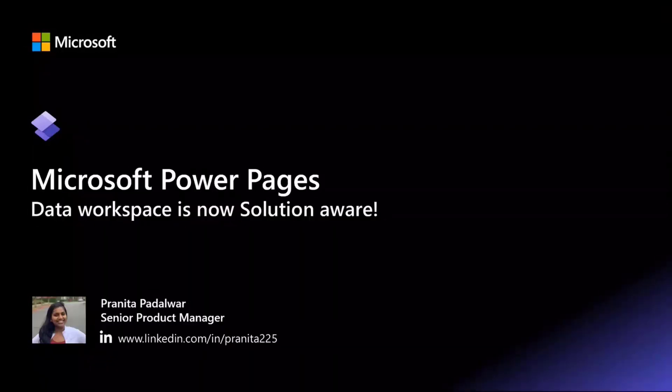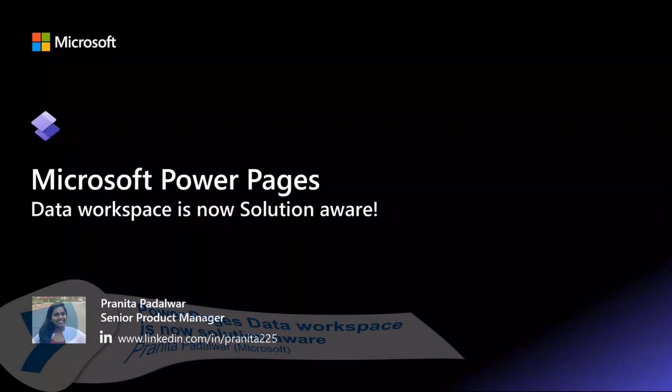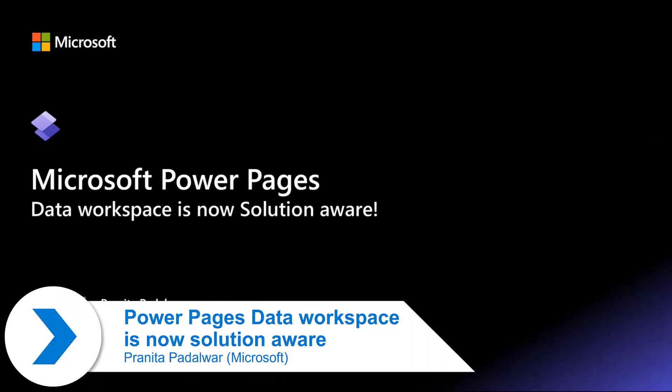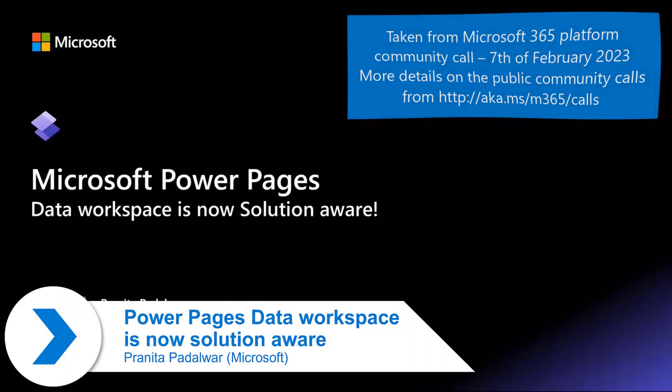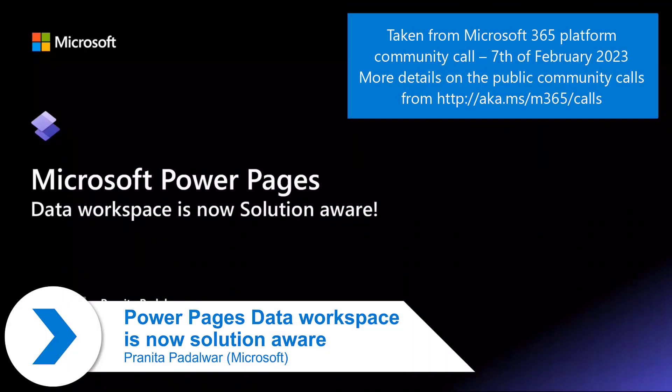My name is Pranita Padalwar, and I'm a Product Manager in Power Pages. I focus on data experiences in the product.